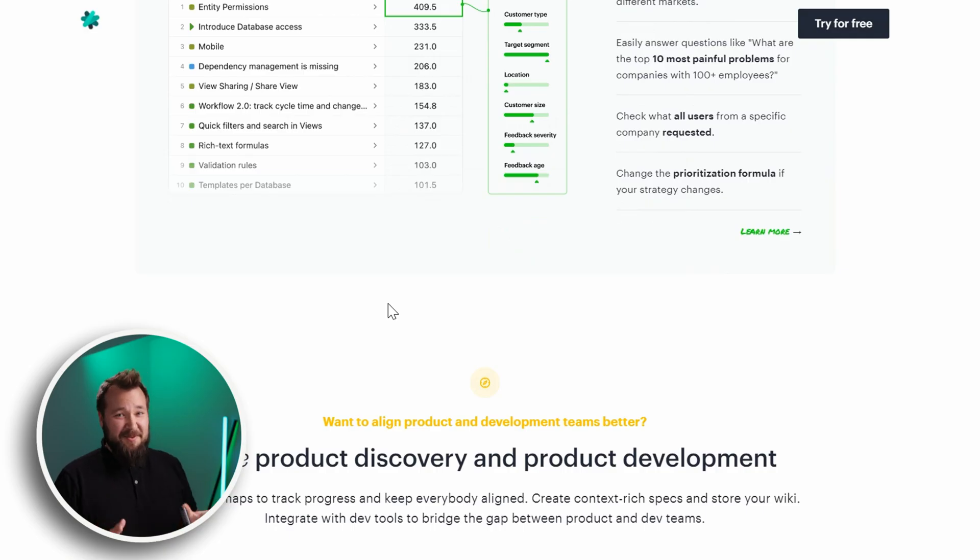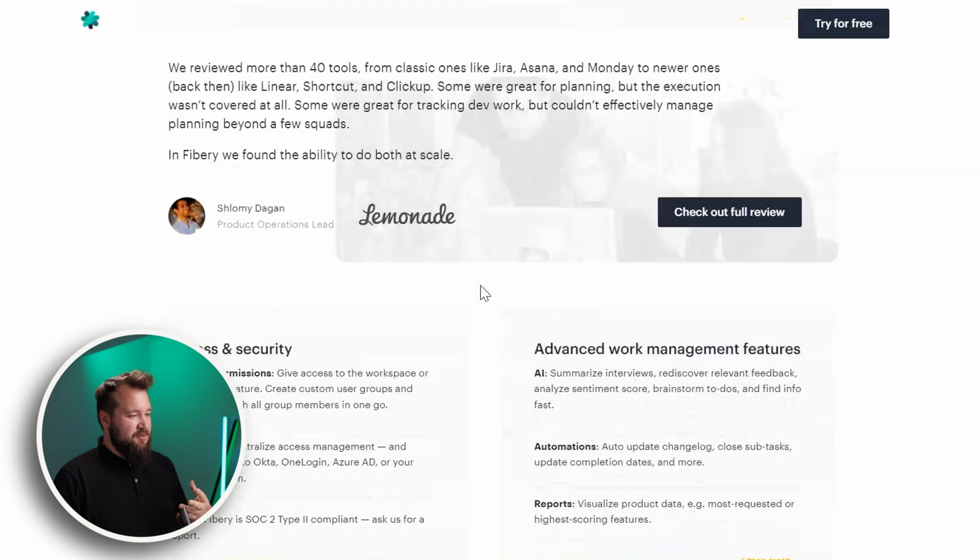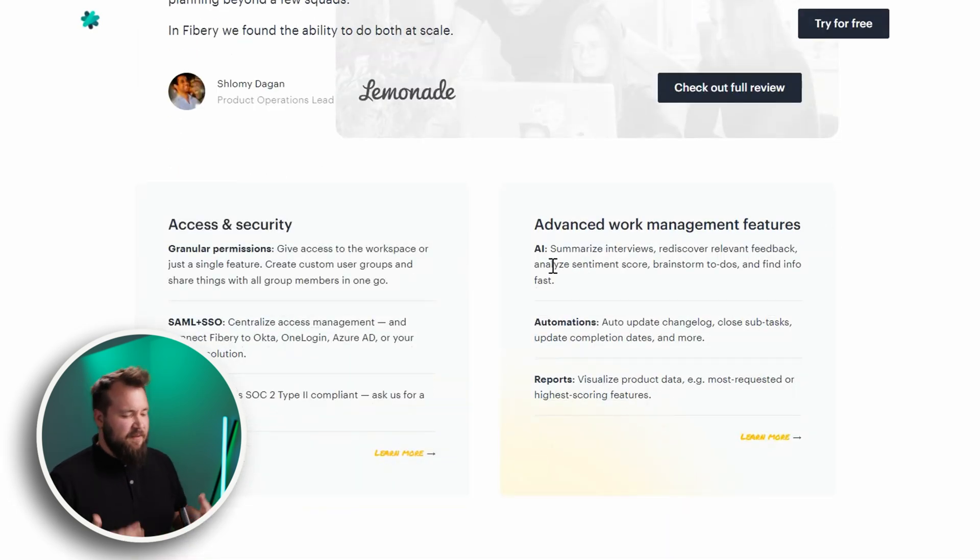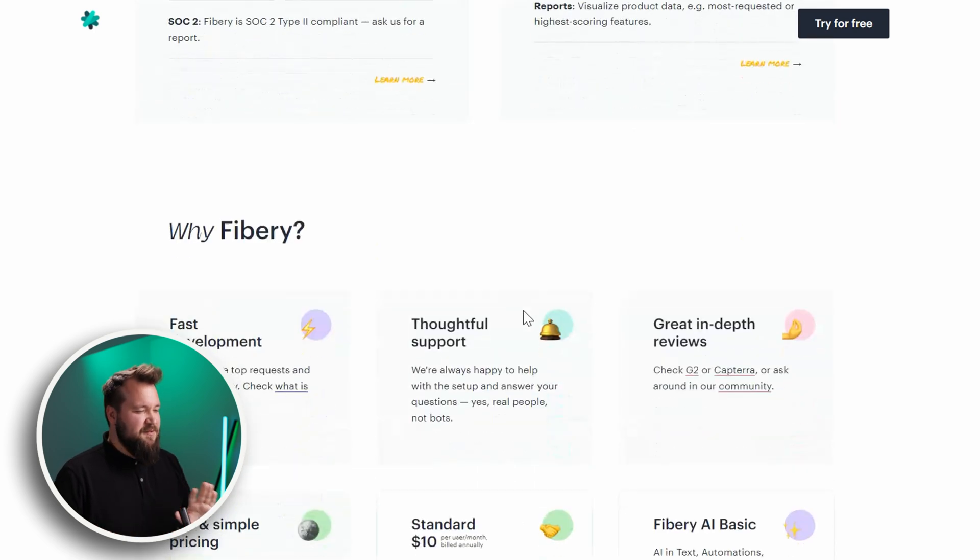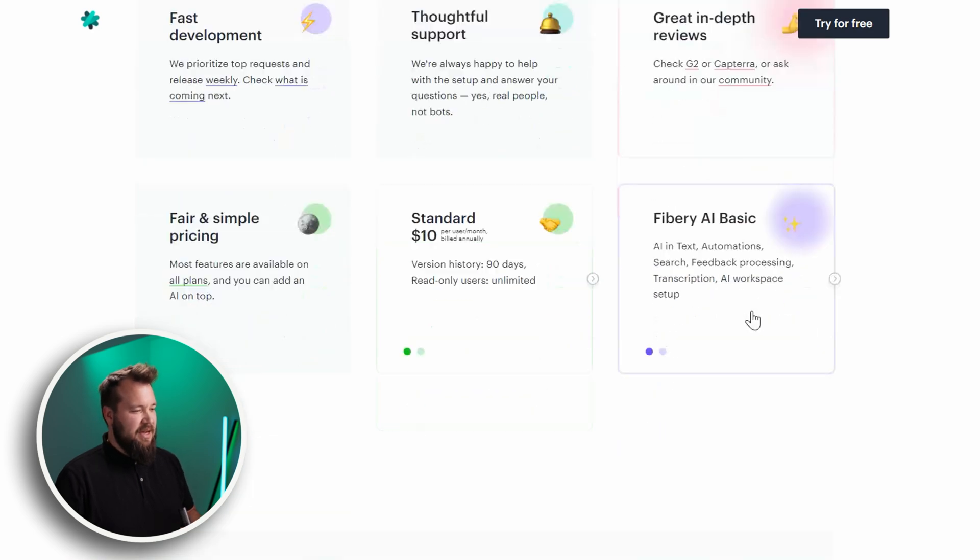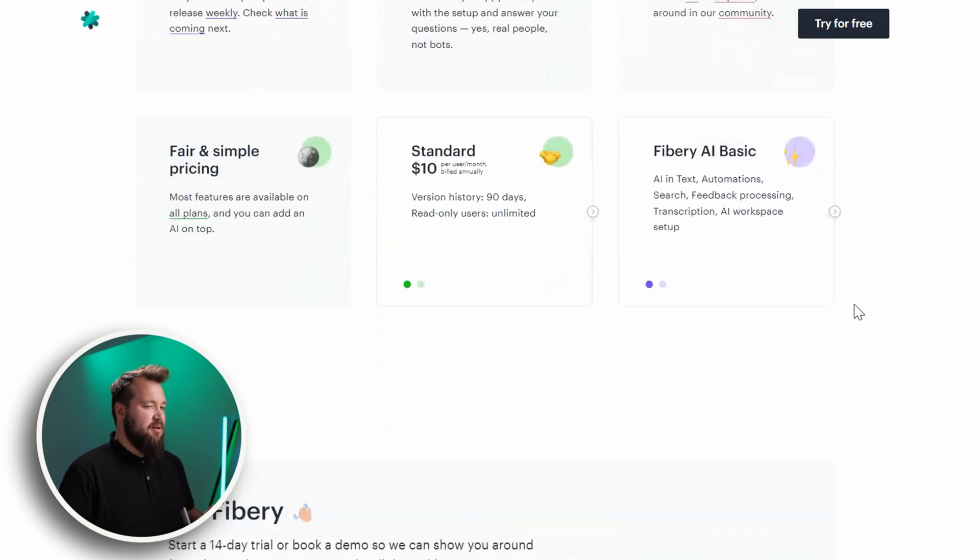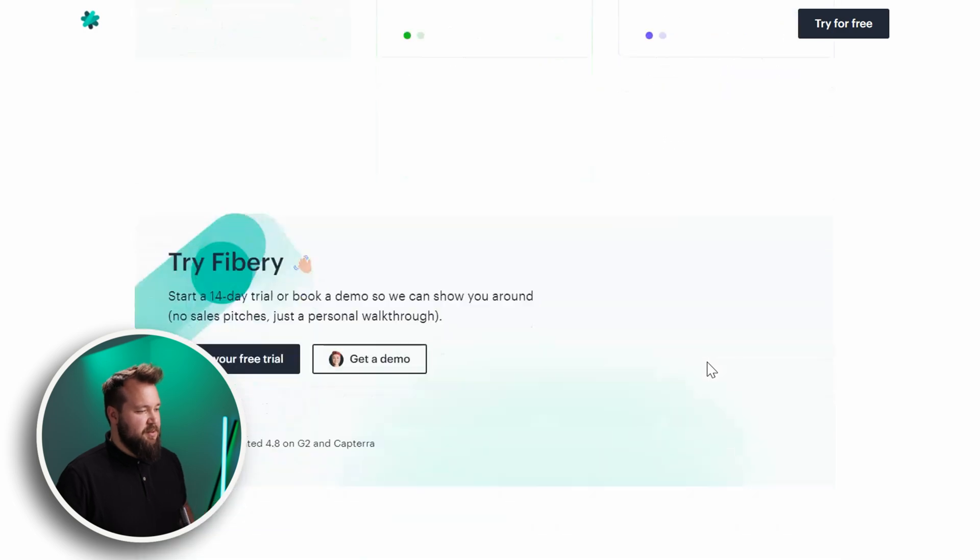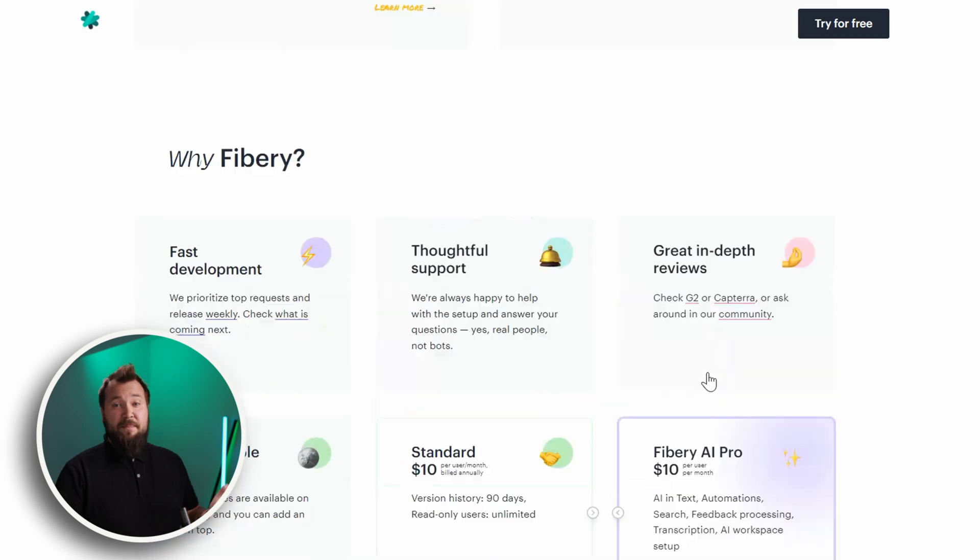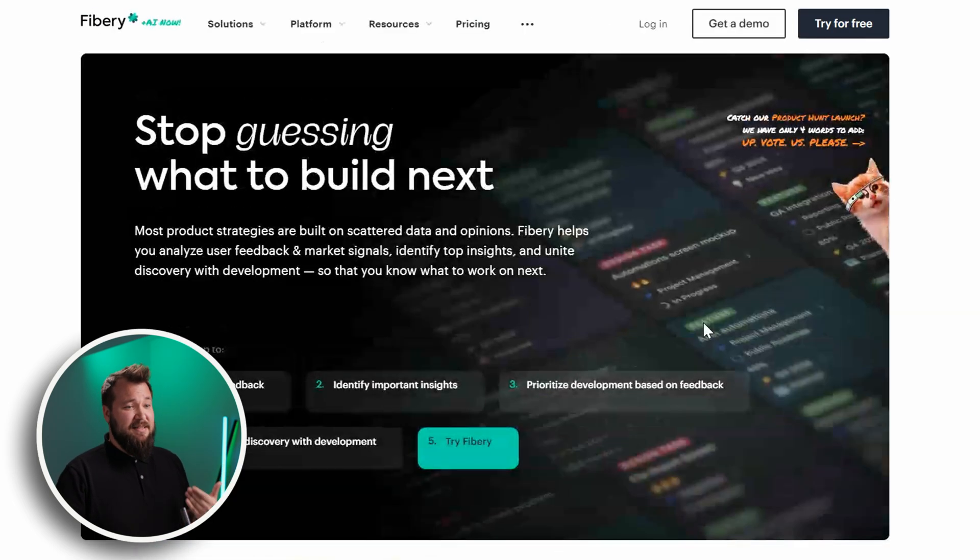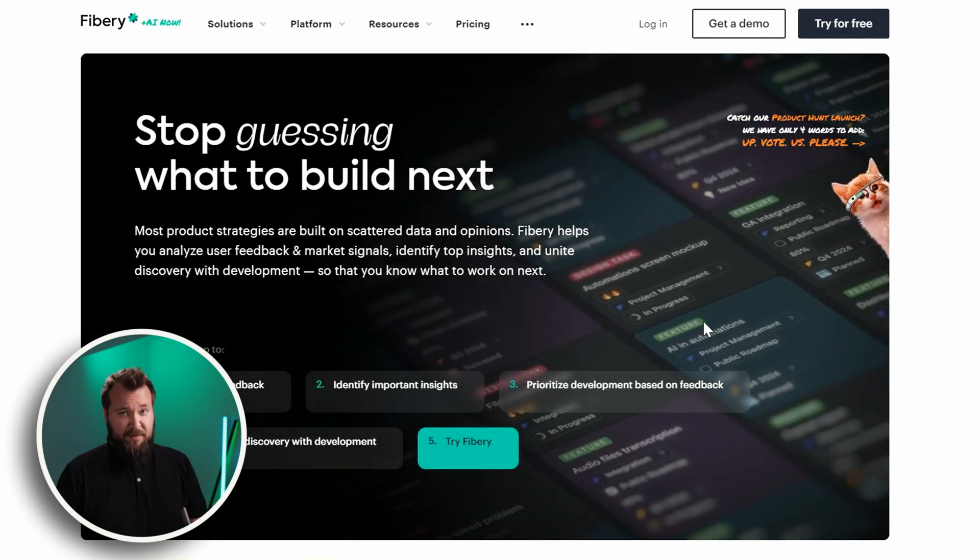But overall, joking aside, they are kind of trying to appeal to the people who collect feedback and try to organize it into one place. But I've spent a little bit of time with the platform. It's so much more than that. They are trying to find their niche, I feel. But dude, this is going to work for a lot of other people.